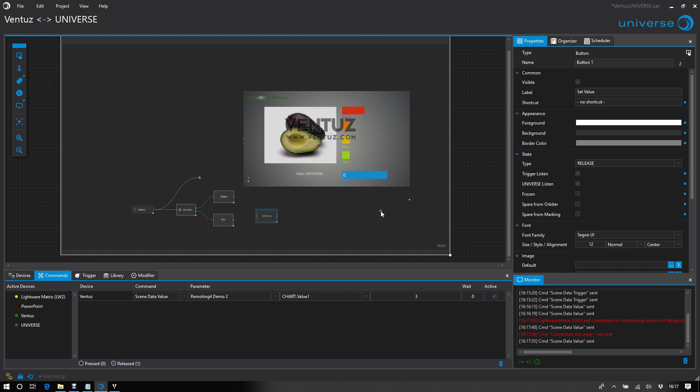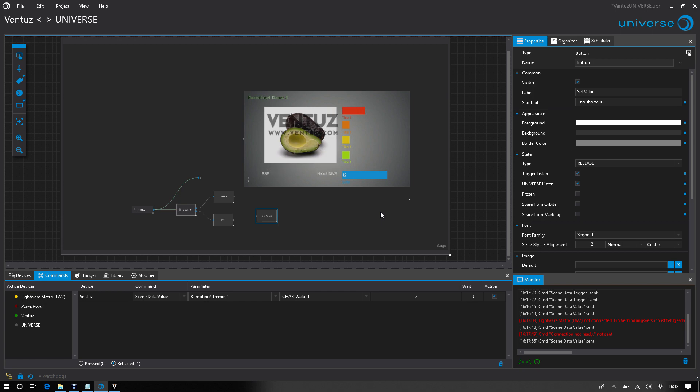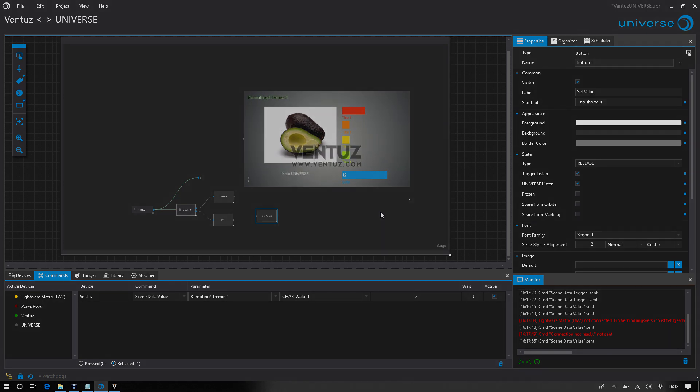That are the basics of how you can use Universe to control Ventus. I hope this tutorial is helpful for you. So enjoy Universe.